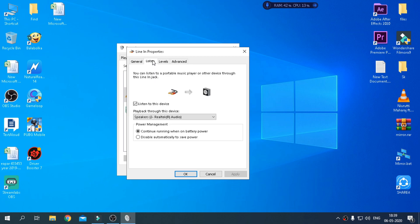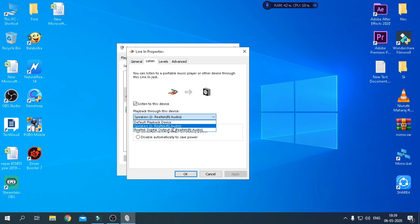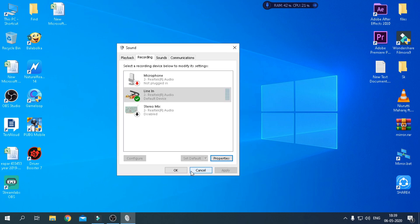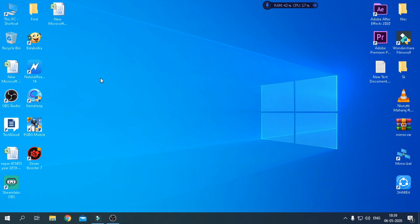Then go to Listen and tick on Listen to this device. Then select your speaker device. After selecting the speaker, click on OK and you're done.